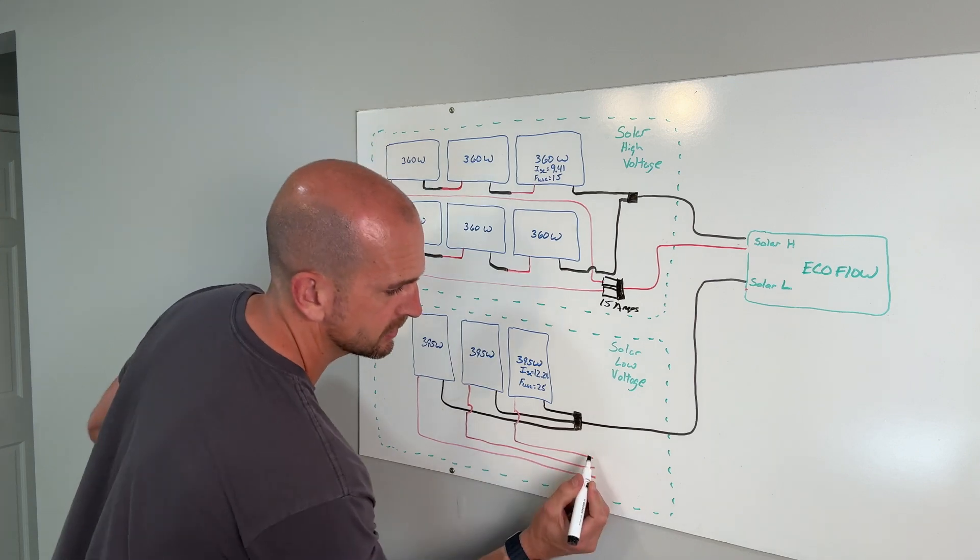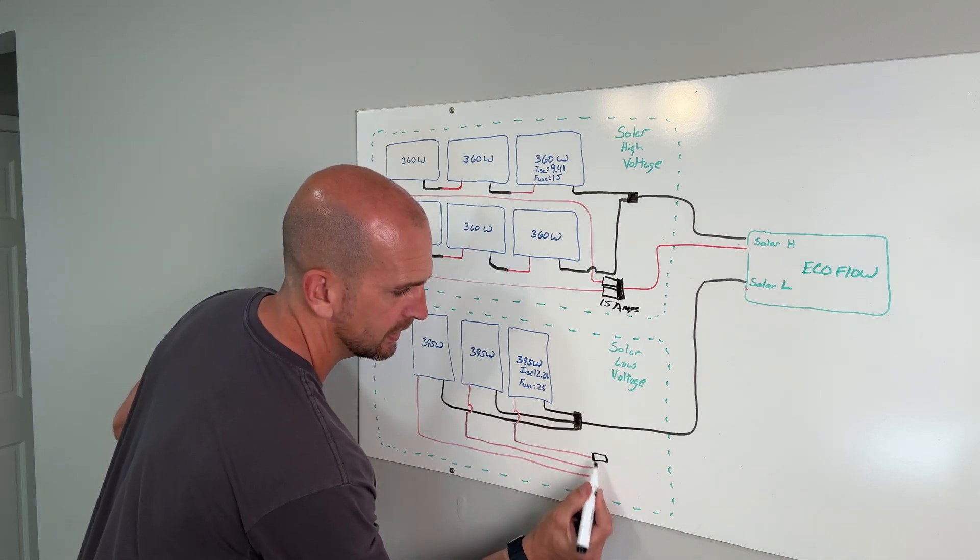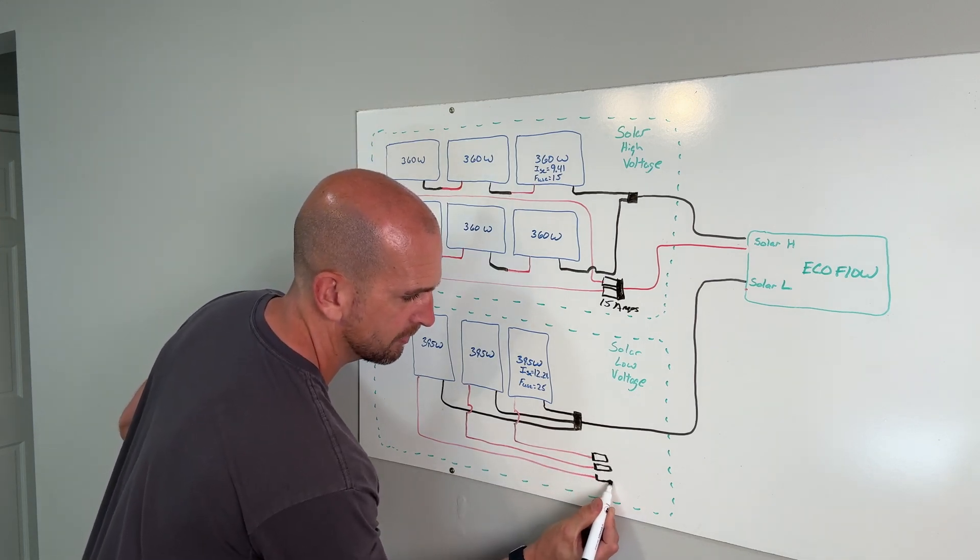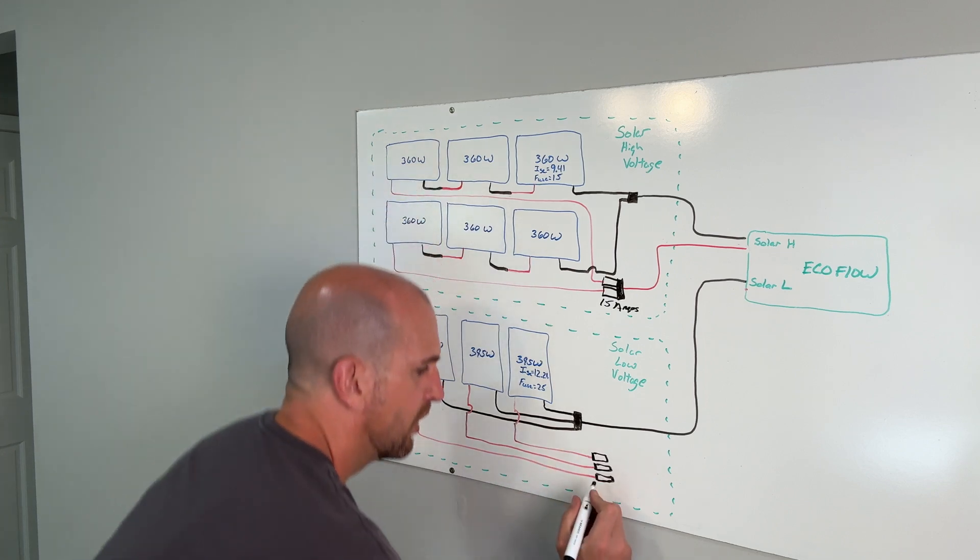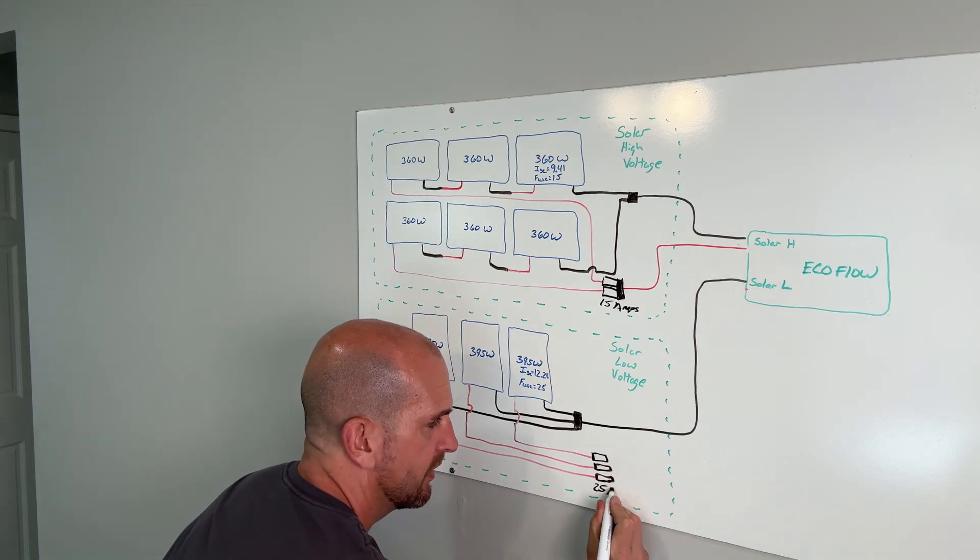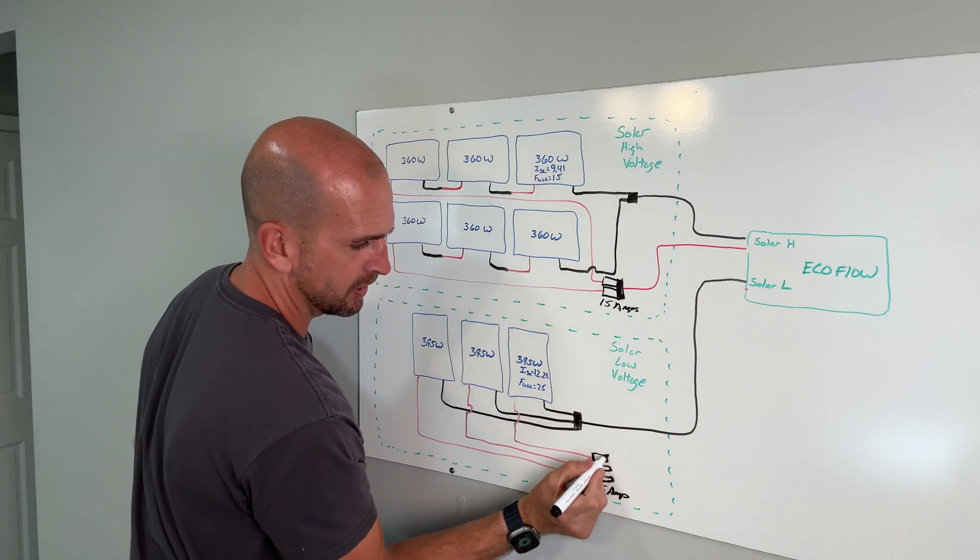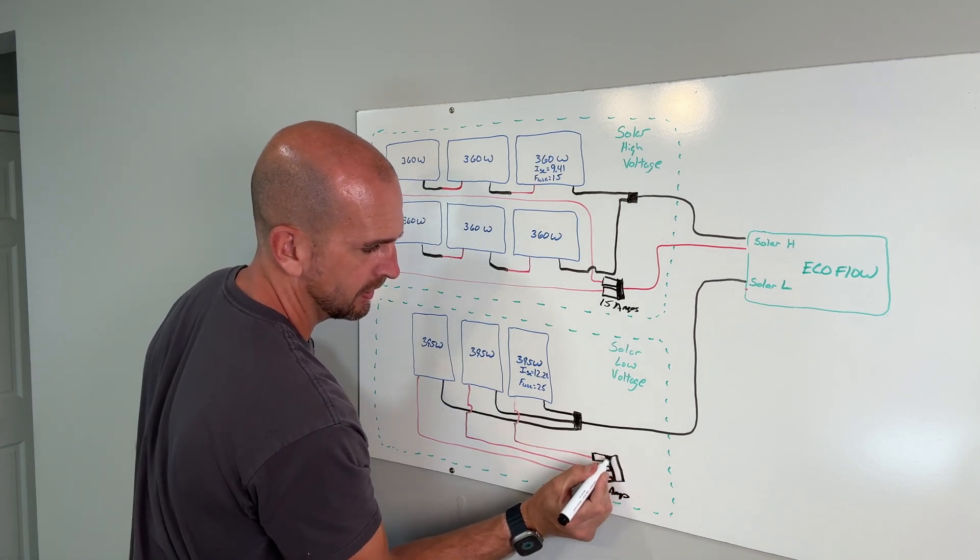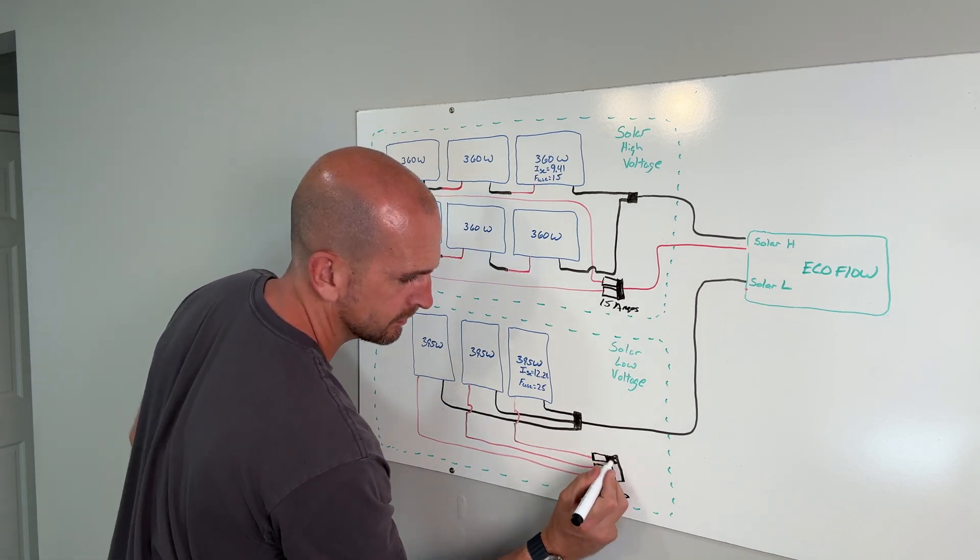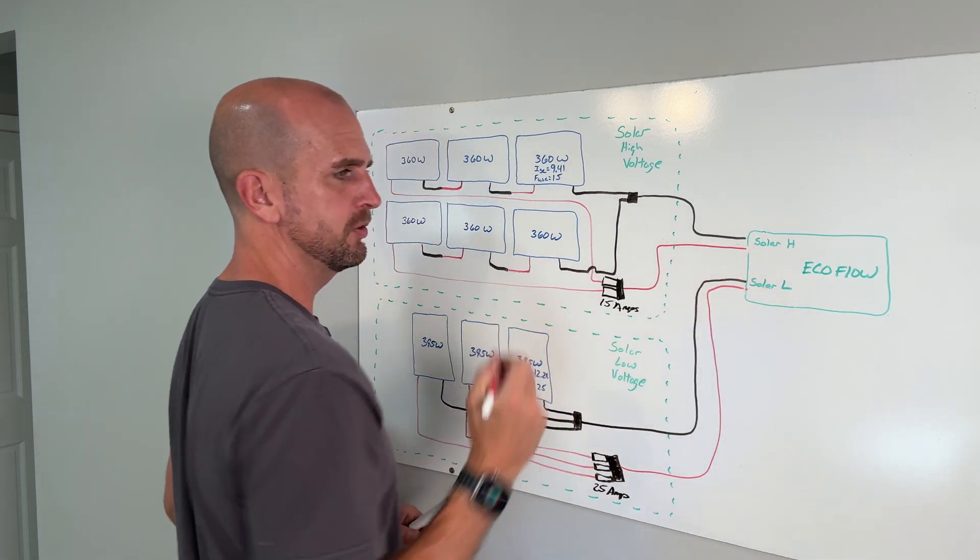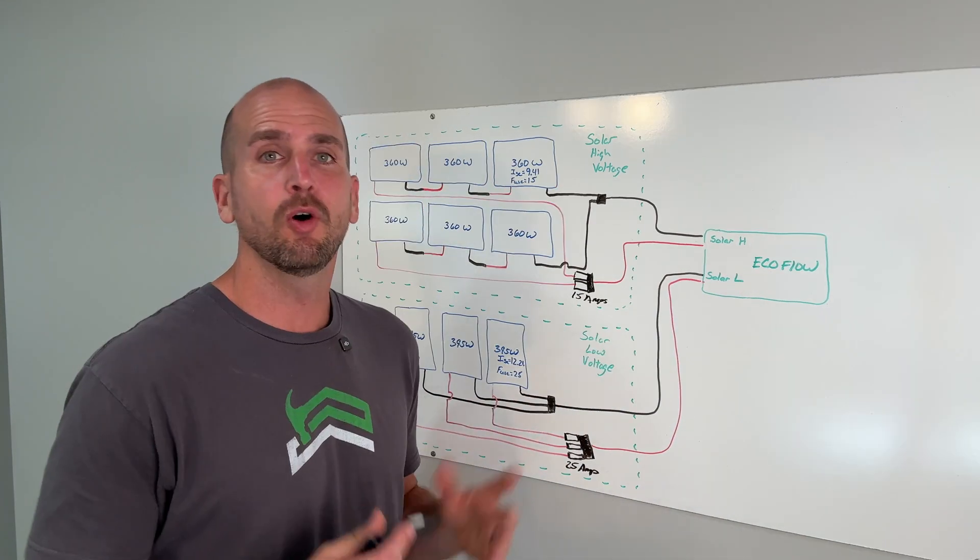I'm just going to place those again right here at my positive wires coming in. I would want to size these to 25 amps and then I put that in some type of connector here and then connect that up in this case to the low side of the Delta Pro 3.